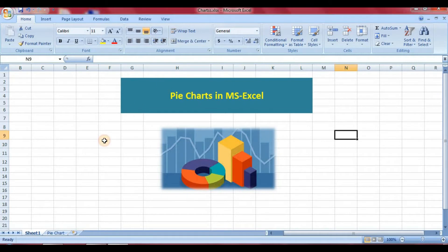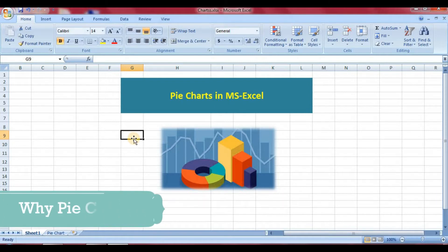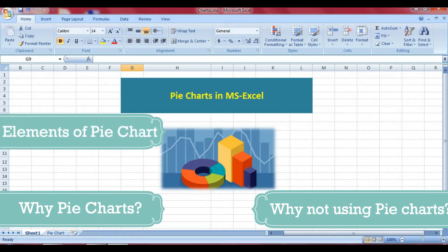Welcome to my Excel tutorial. In today's session we are going to see how to use pie charts in Microsoft Excel. In this video we will talk specifically about pie charts. By the end of the video you will know why pie charts, why not using pie charts, and elements of pie charts.